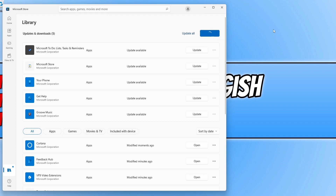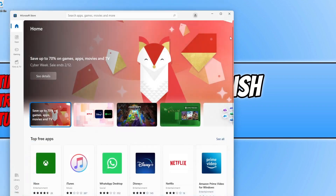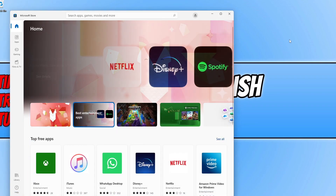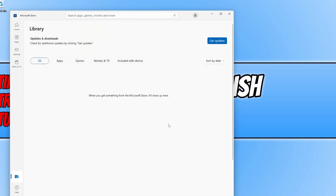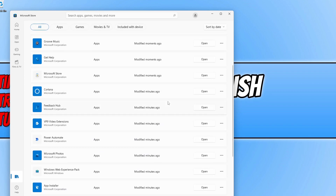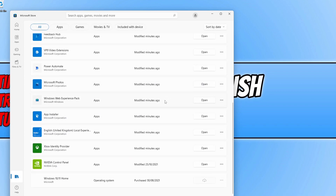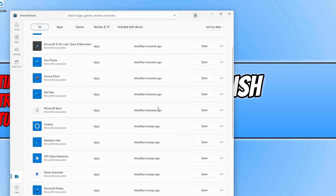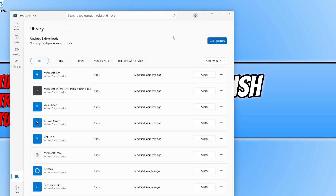Once it has searched for all the latest updates, click on Update All. Mine is currently still loading. If there was an update for the Microsoft Store, the store will restart like mine just did — just select Library again and click Get Updates to ensure all updates installed successfully. A lot of them will say modified moments ago. The update we are looking for is for Microsoft Edge, but in my case there are no new updates for Edge.